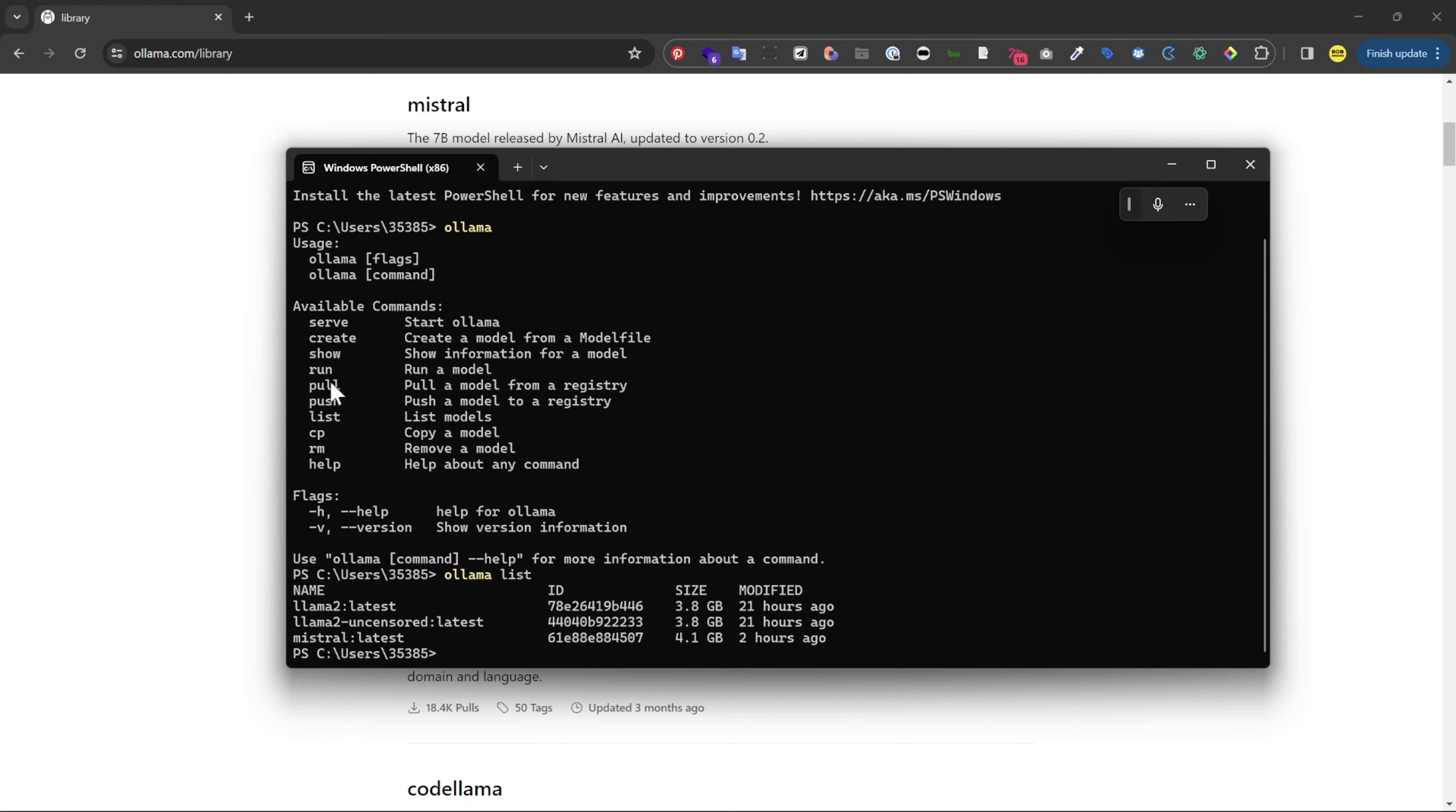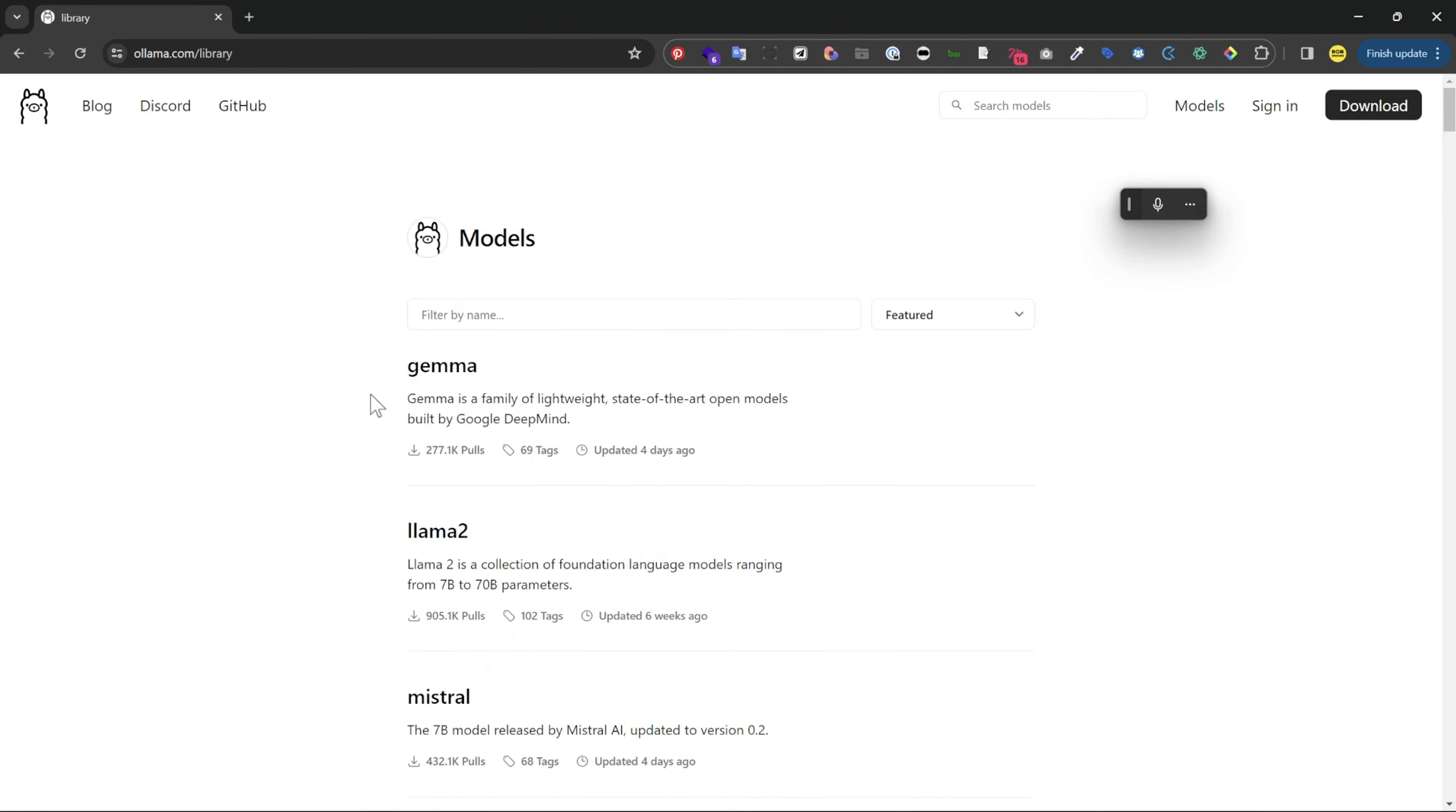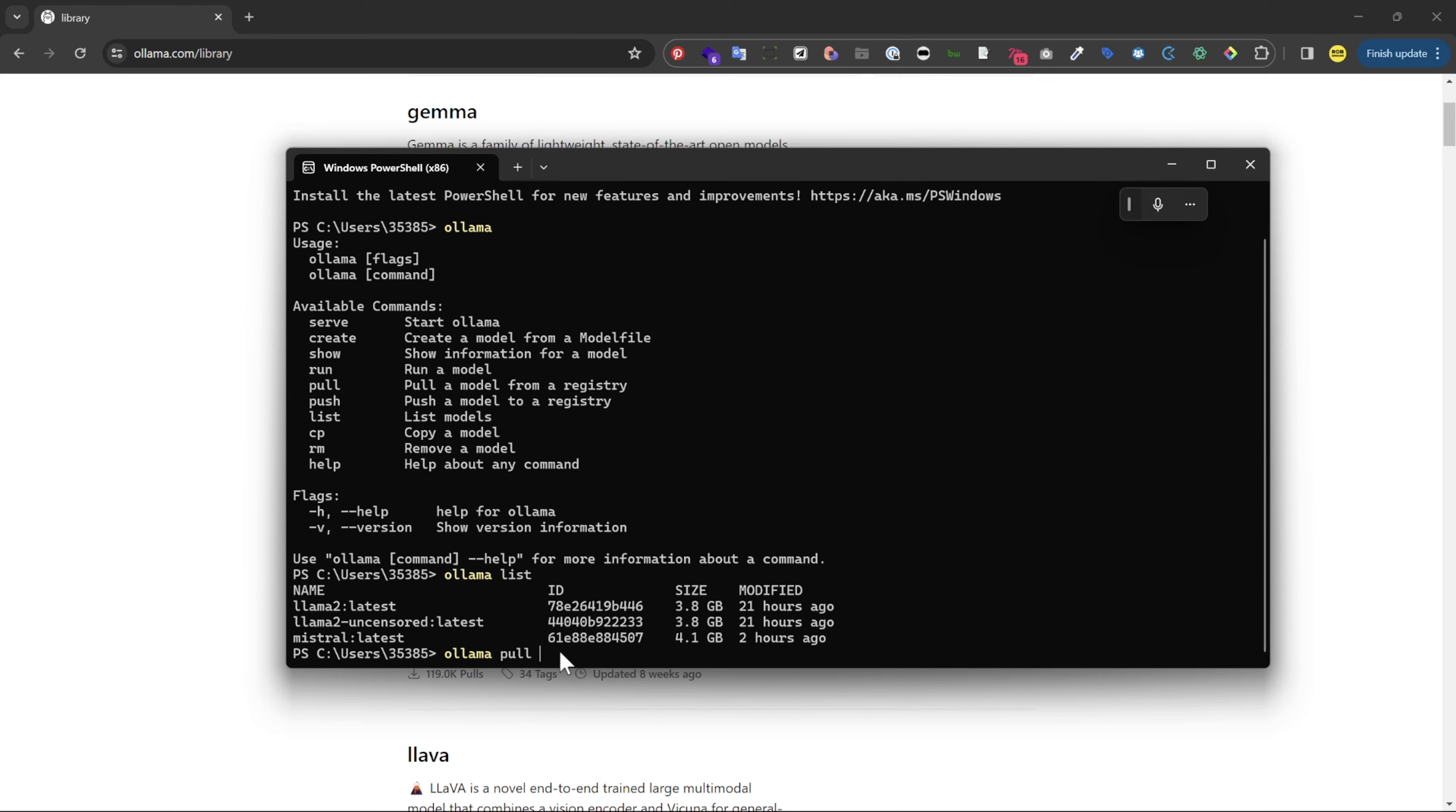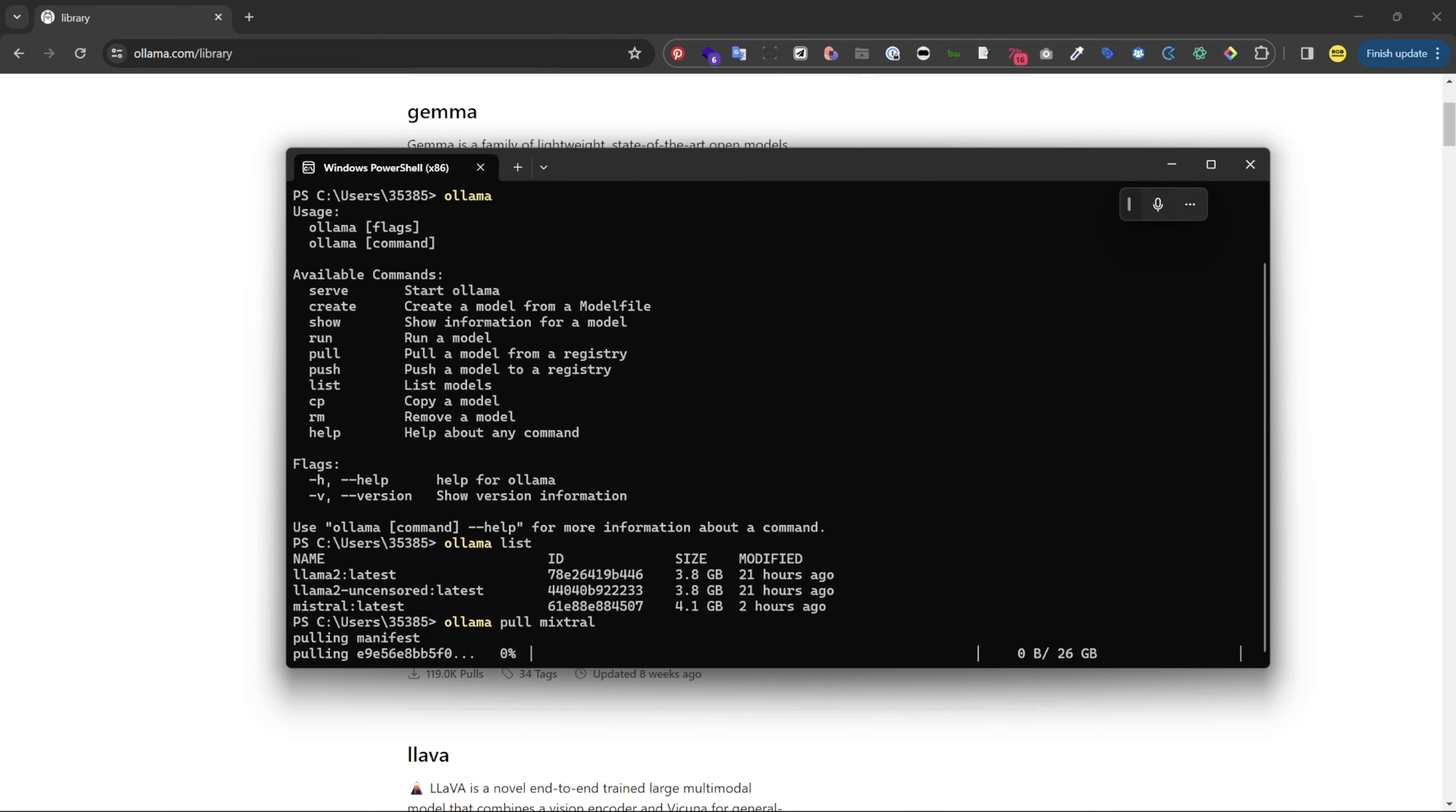If you want to install a model you just type ollama pull and then navigate to the library page where all the models are and then just take the name that you want. So let's type in mixtral and you can see now it's pulling from the manifest and it begins to download.